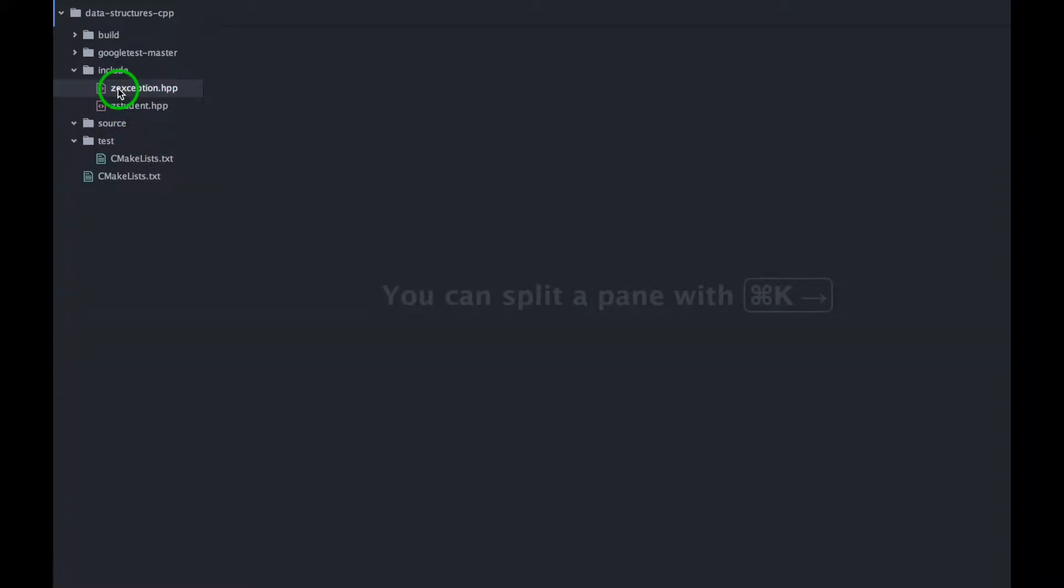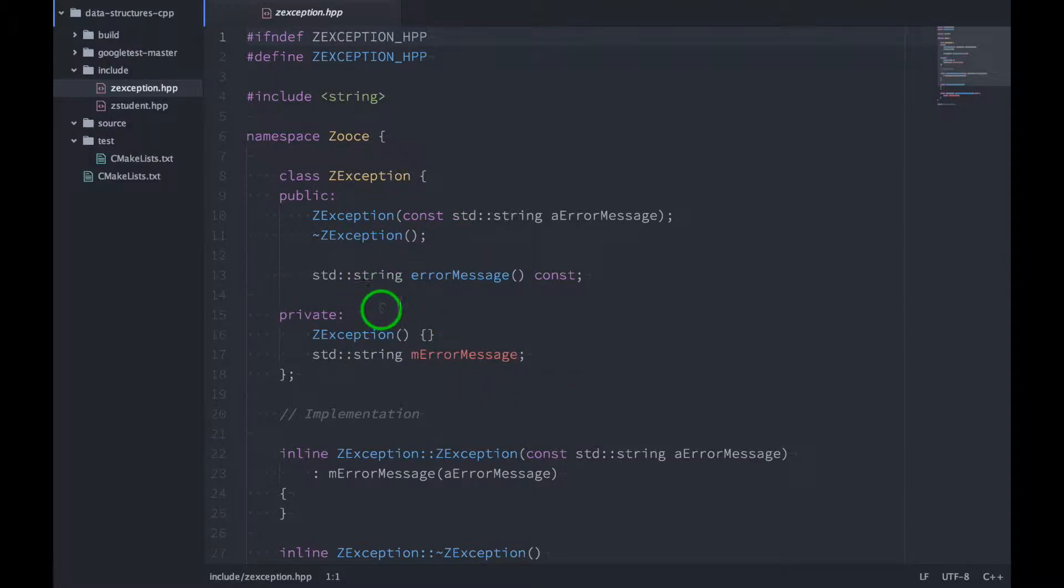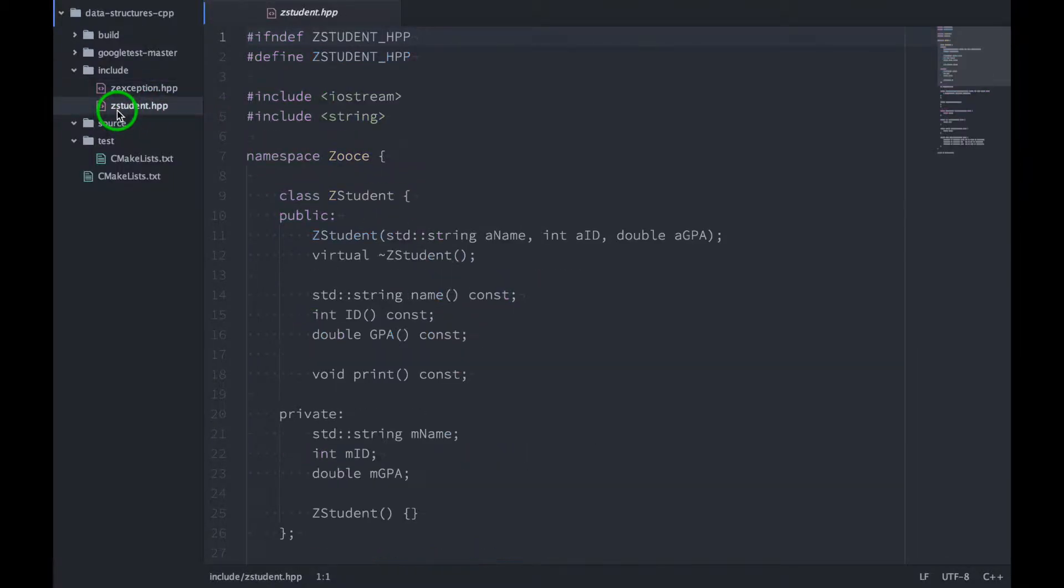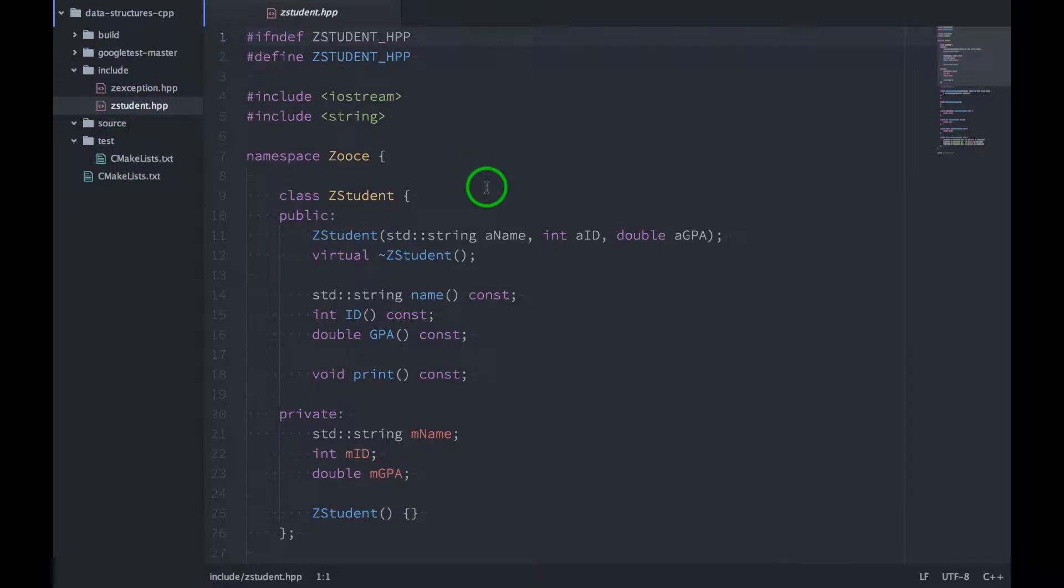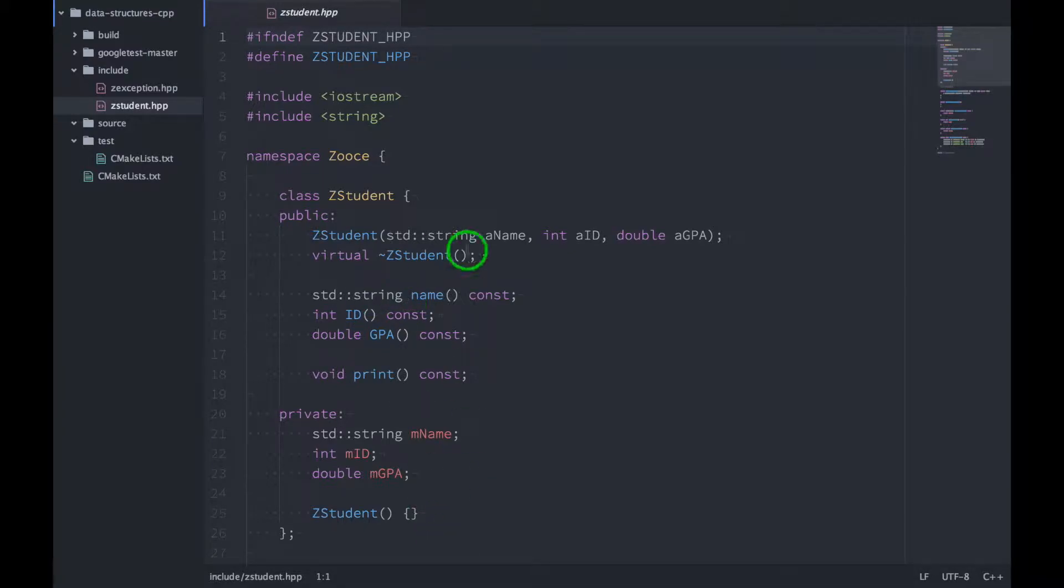The z exception file just defines a class that represents an exception object that we will throw in exceptional situations. We also have this z student class, and this is just a test object for us. We'll use this in our unit test.